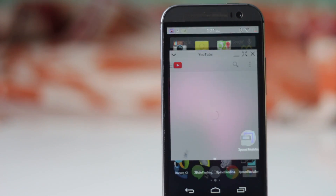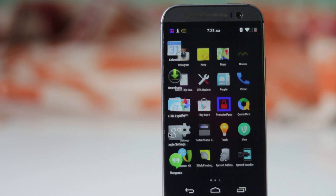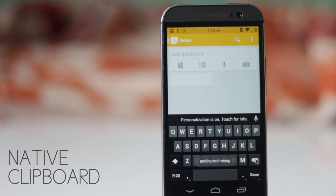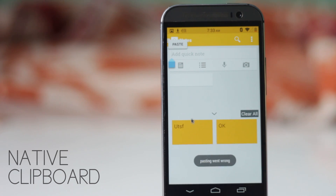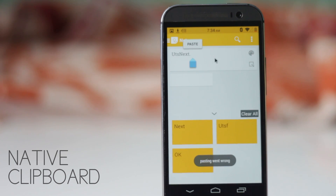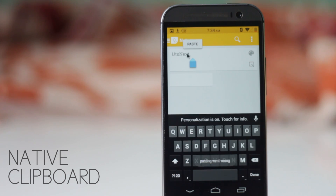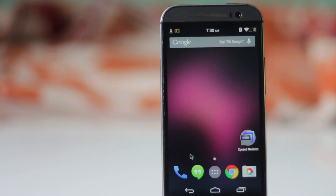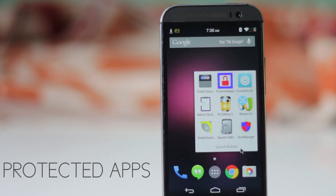This module enables multitasking. The next module is Native Clipboard. Native Clipboard allows you to view the history of all previously copied text. To access the clipboard, press the clipboard button or long-press the paste option, and you'll have a list of all previously copied text to choose from. This module is definitely very useful.